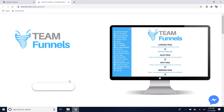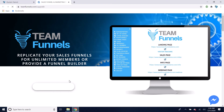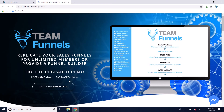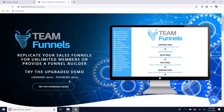It's $179 a month and that gives you the ability to replicate your funnels for anyone you want, allow anyone else to build funnels on your site, and you can also charge people to build their funnels.